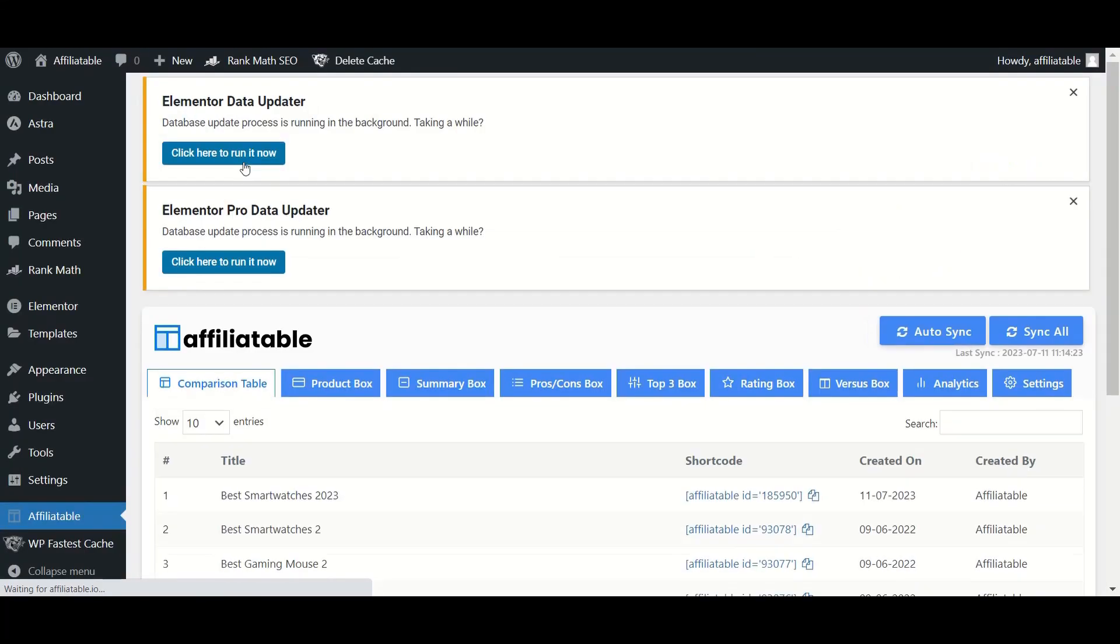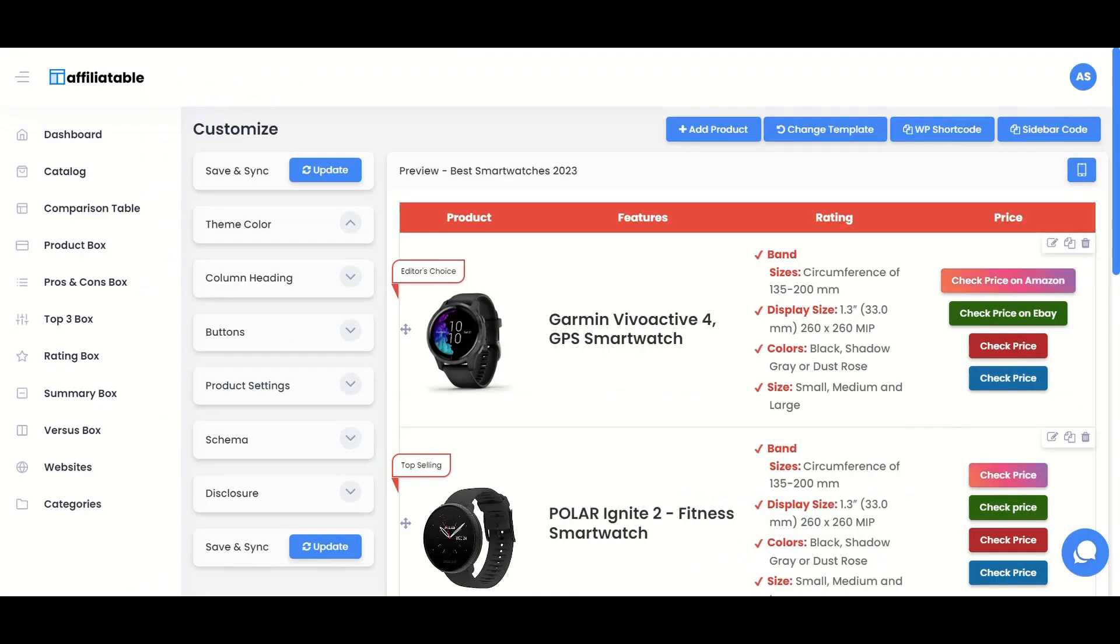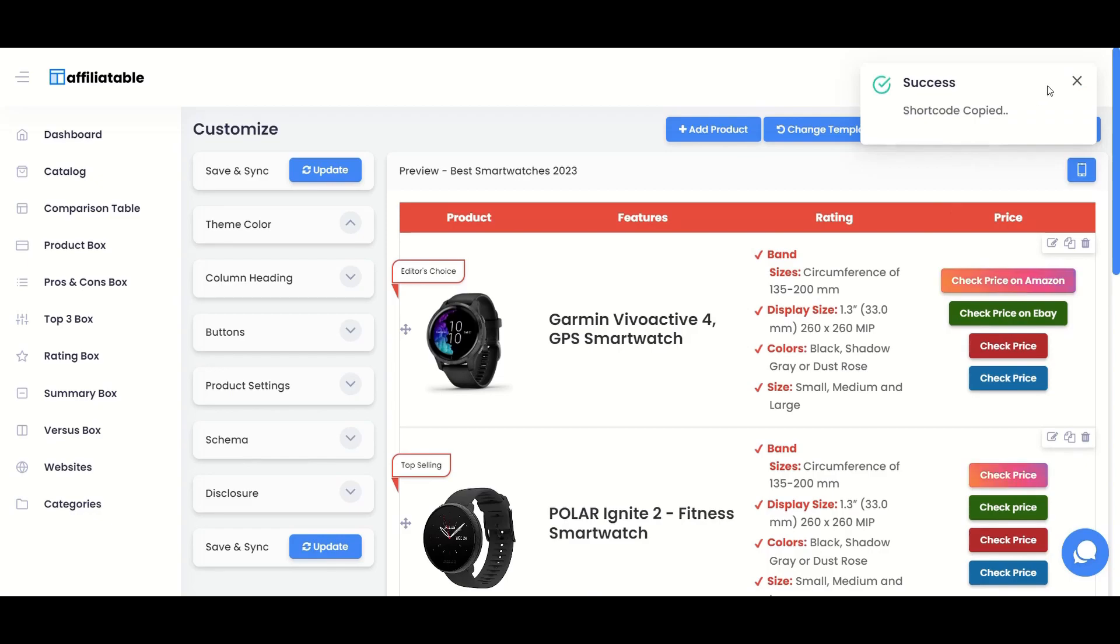The newly created table is now synced and showing in Affiliatable WordPress plugin. You can copy the shortcode either from the plugin or the web application.